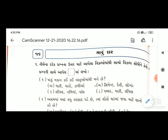ધોરણ ત્રણ, વિષય પર્યાવરણ. આજે આપણે પ્રશ્નોની શરૂઆત કરીશું. તમે તમારી પર્યાવરણ નોટબુકમાં સૌપ્રથમ પાઠ સોળ 'મારું ઘર' લખવાનું છે, ત્યારબાદ પ્રશ્ન સૂચિ અને ત્યારબાદ પ્રશ્ન તેમજ તેના જવાબ લખવાના છે.